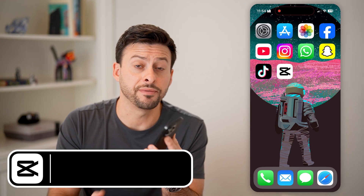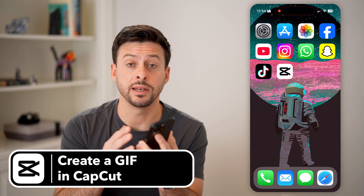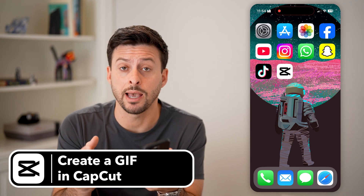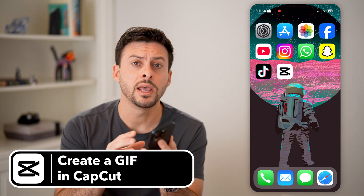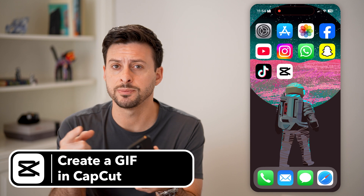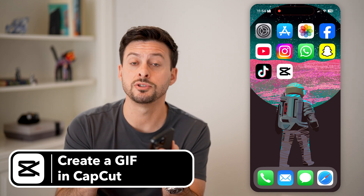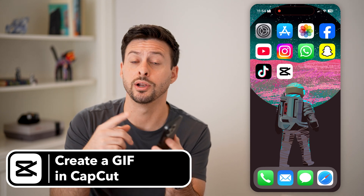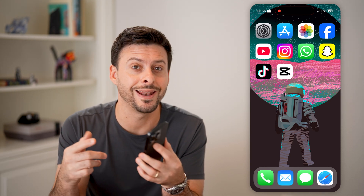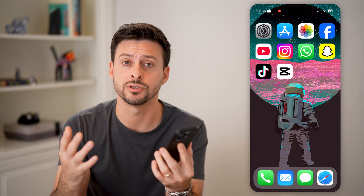Here's how to create a GIF in CapCut. If you're in CapCut on your phone and you wanted a specific video to play over and over again in an endless loop, I'll show you how to do that.